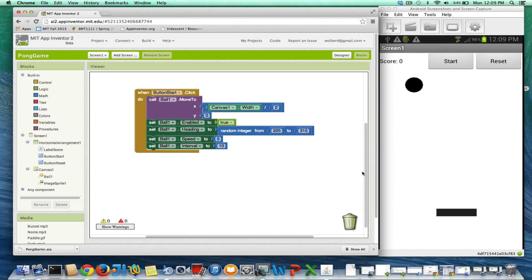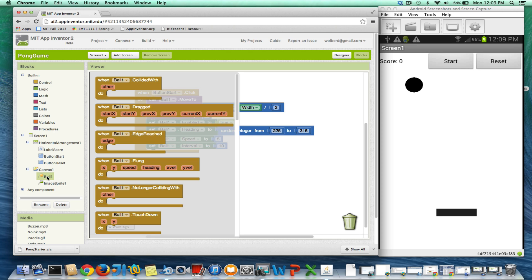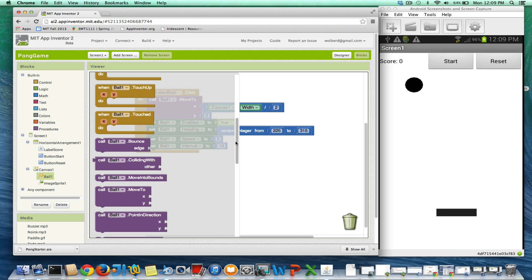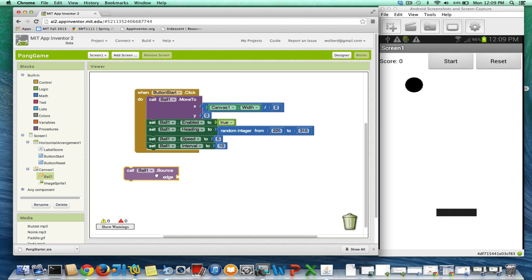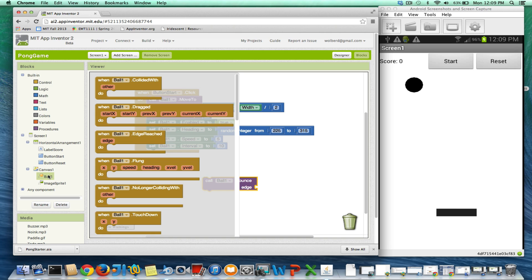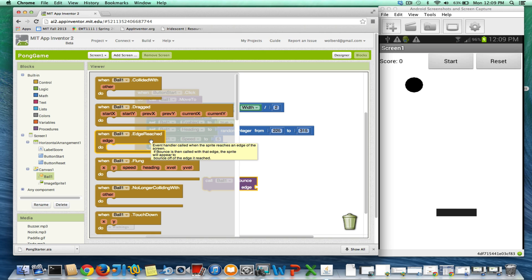But I want to make it so the ball will bounce off edges. There's a very easy block you can use to do that. The ball's got a bounce block, and I'll just drag one of these guys out. The bounce, you just have to tell it an edge, and you want to do that when it hits an edge. The ball also has an event, and it's got a couple of nice animation events, but one is the edge reached.